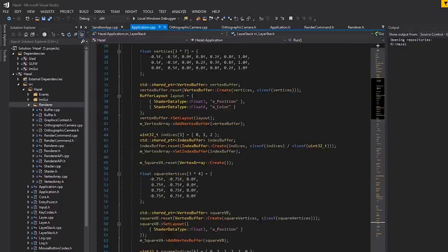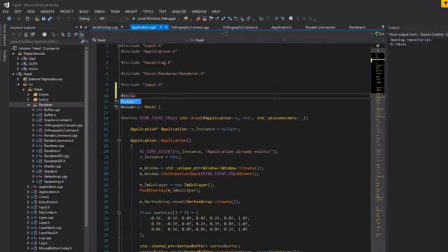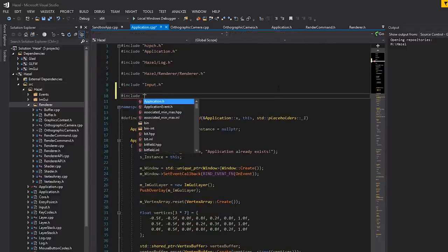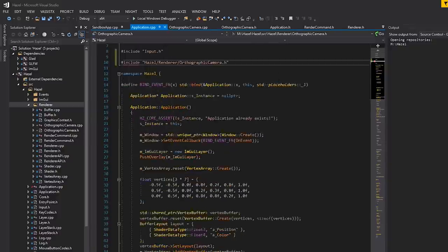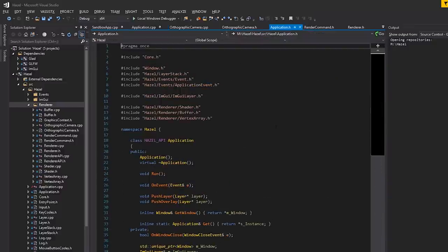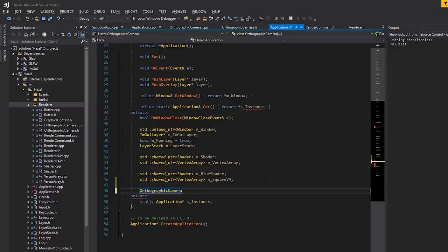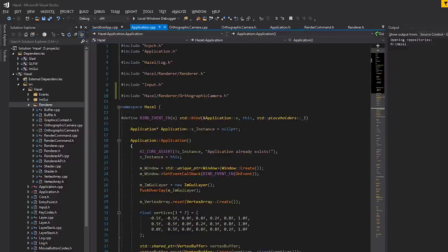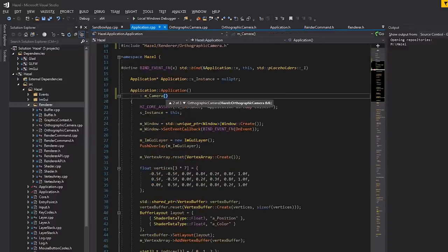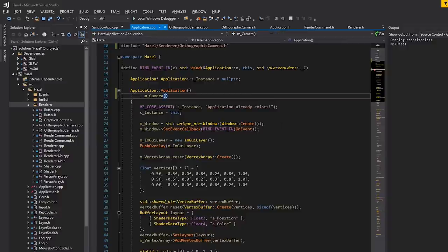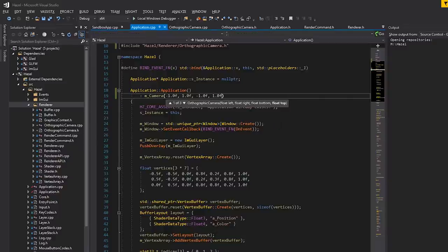Every time we change position or rotation we recalculate this whole matrix — sounds good. Let's go ahead and try to use this. Inside the application we'll do #include hazel/renderer/orthographic_camera. In the header file I'll just make the camera live on the stack — we don't need a shared pointer or unique pointer for this — and in the constructor we specify values for left, right, bottom, and top.